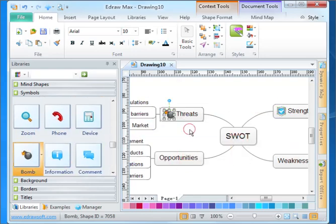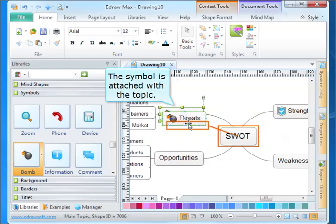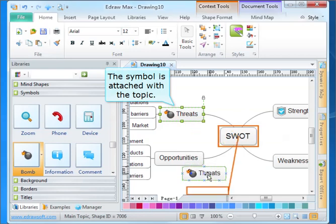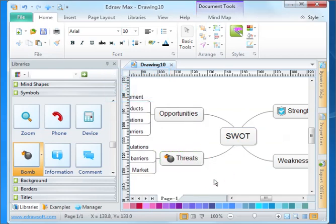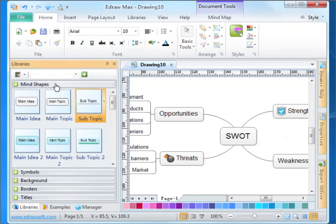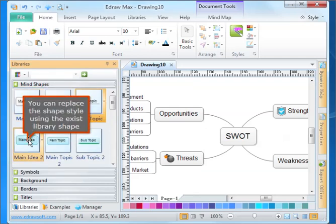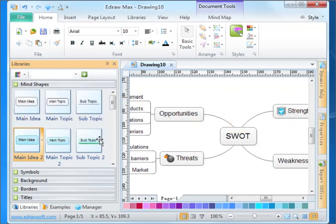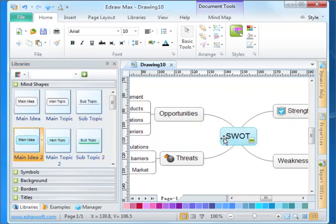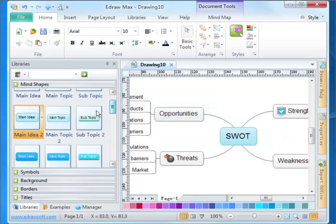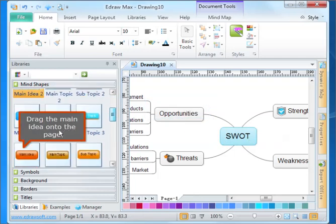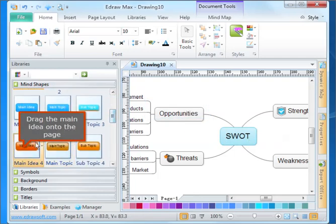The symbol is attached with the topic. You can replace the shape style using the existing library shape. Try again. Drag the main idea onto the page.